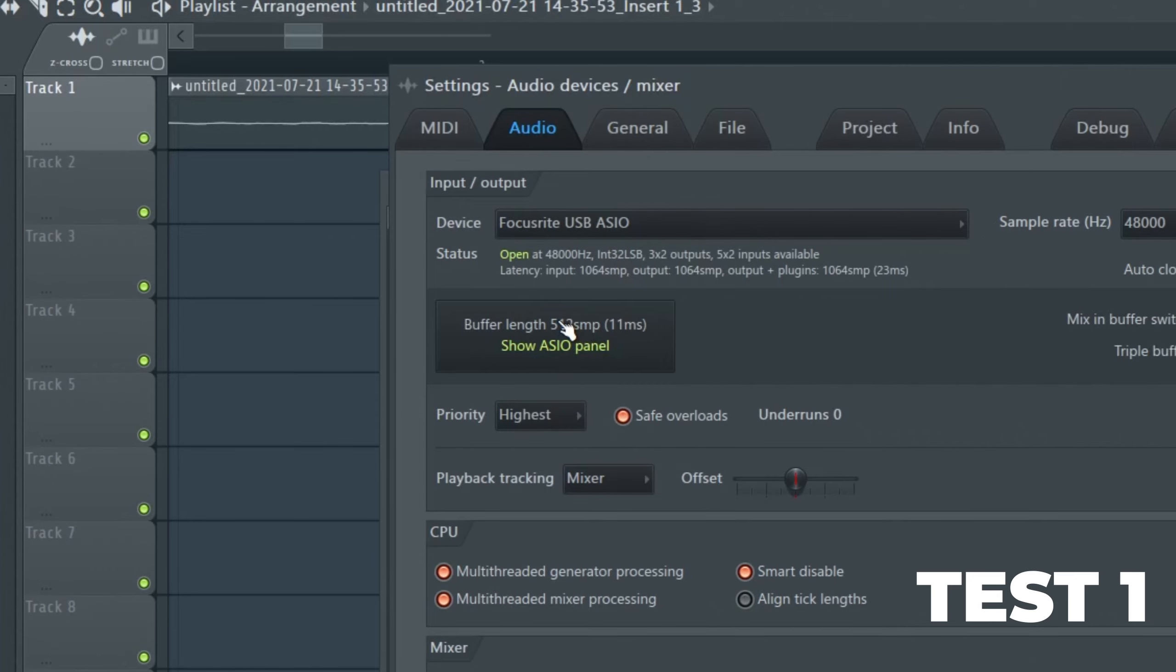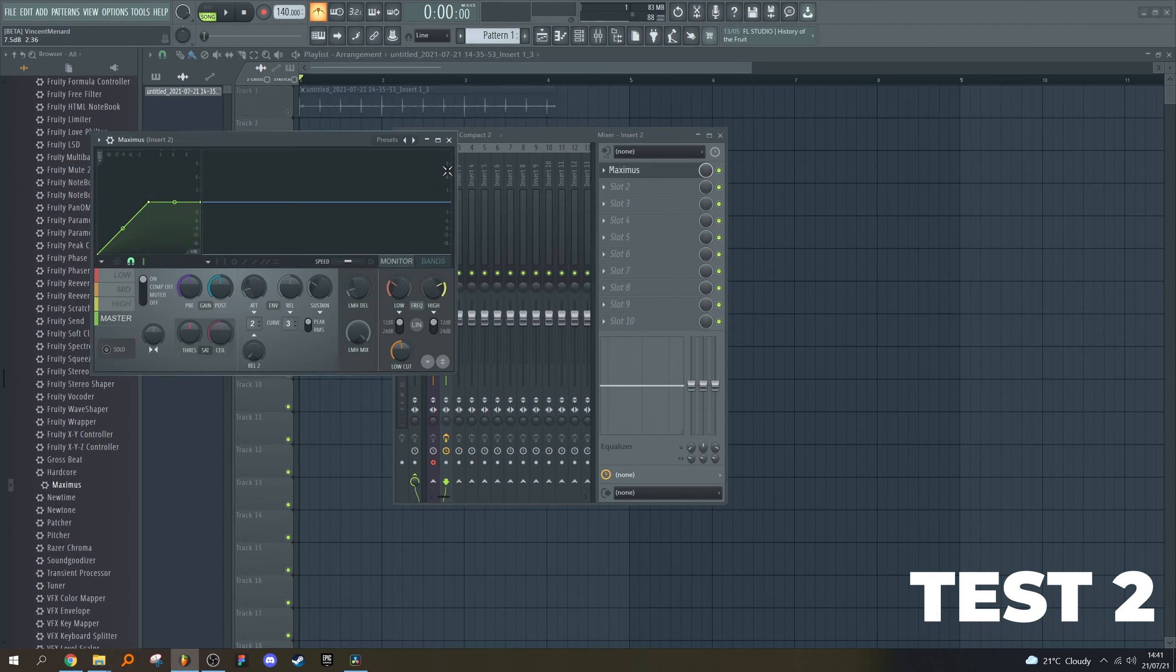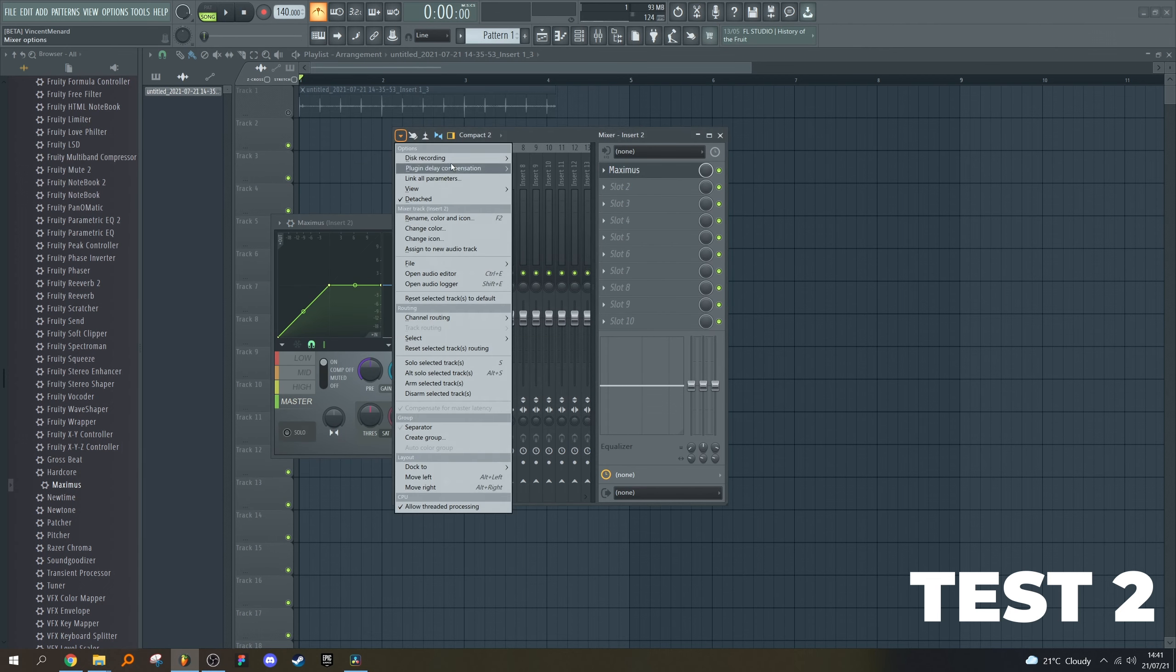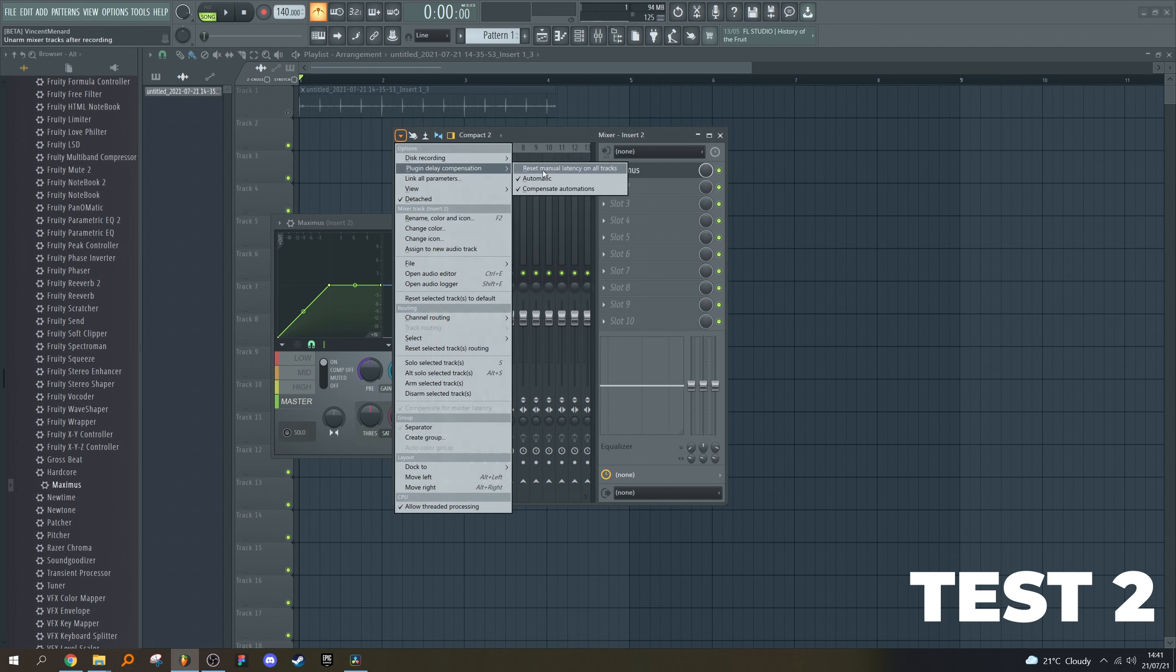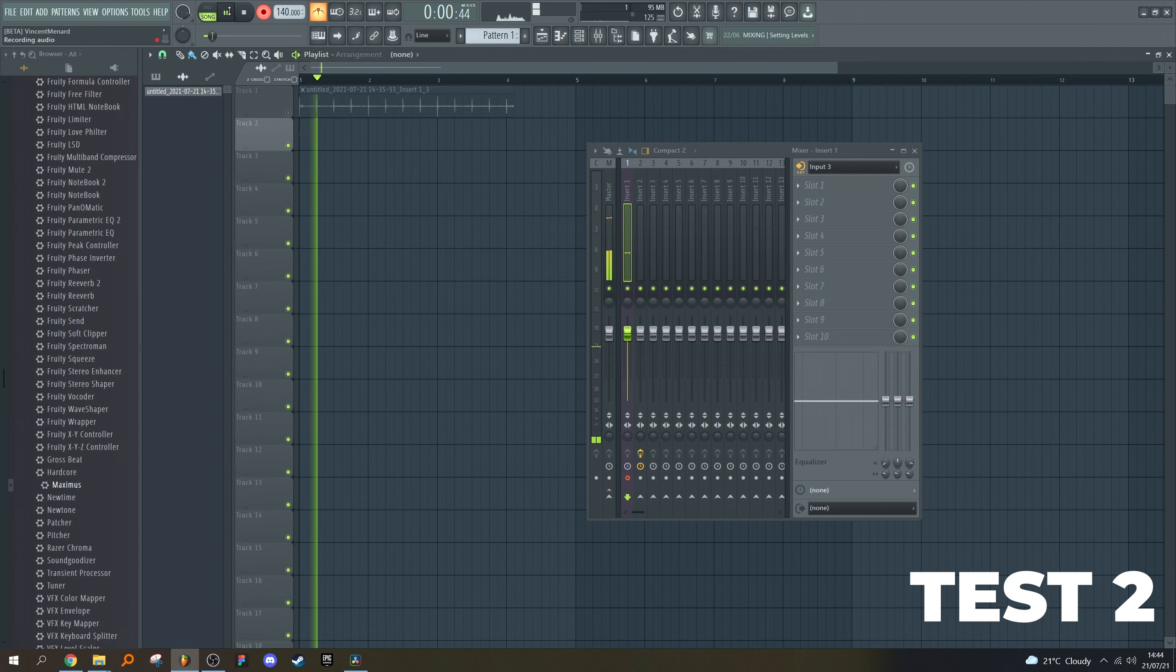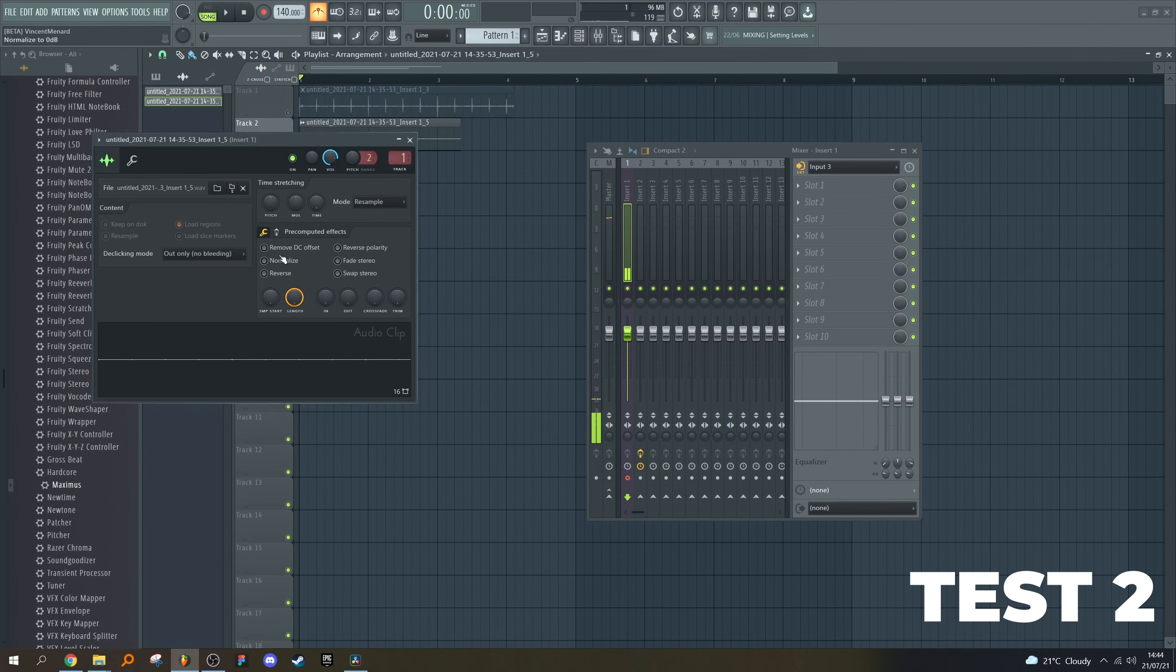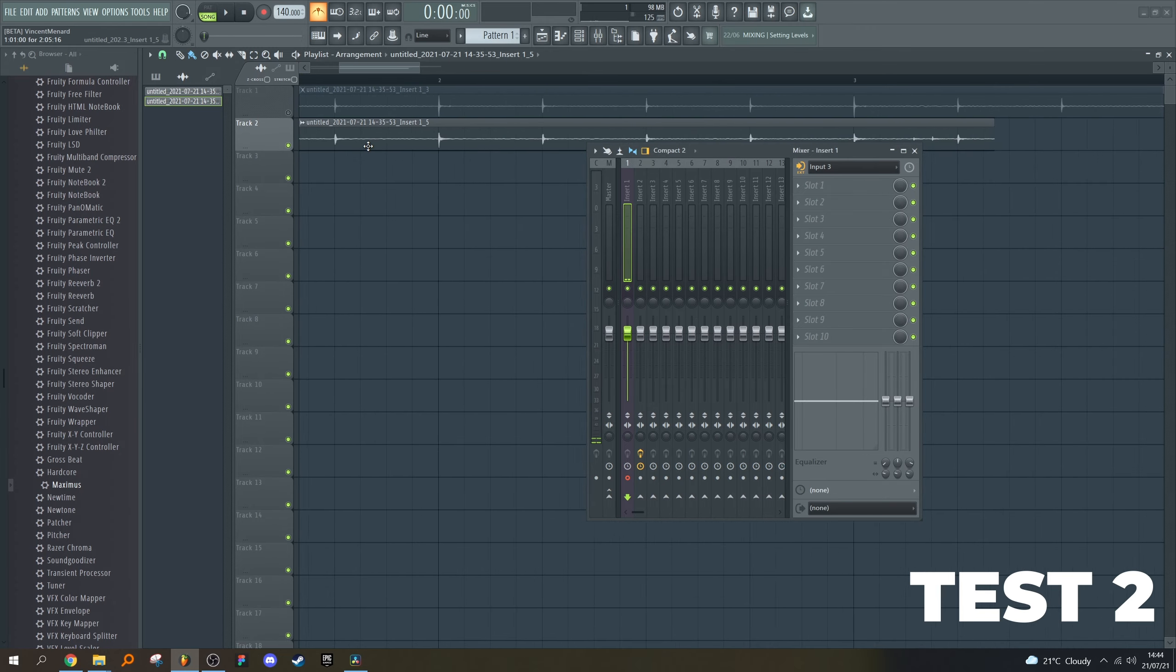Now let's add another layer of difficulty to the testing by using Maximus in the mixer. This will add latency. Do make sure that latency compensation and plugin delay compensation are both on. In Maximus, I will raise the latency to absurd levels for the purpose of testing—let's go with about 200 milliseconds of latency. Normalize, zoom in, and the audio is still on the grid.